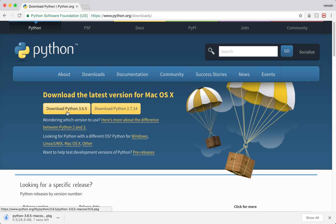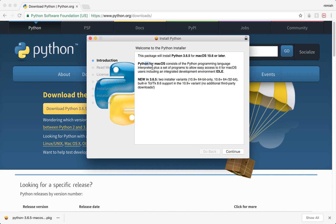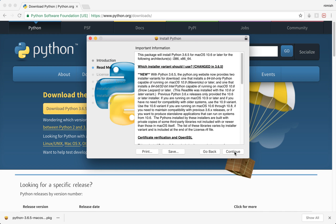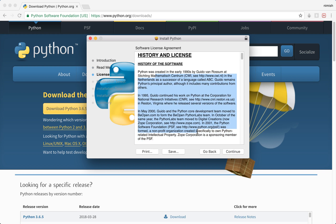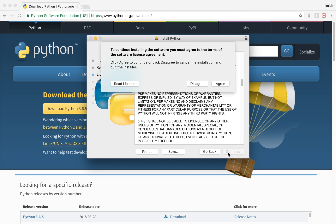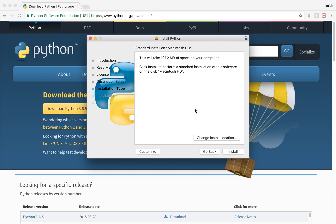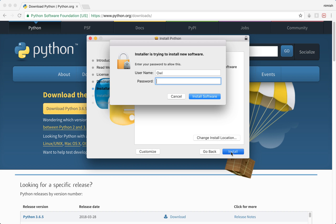Go ahead and click on the download button and it will download a package type file. Once this is done, simply open it. We're just going to follow these instructions here, starting with the intro, the readme, and then the history and license — do make sure you actually read through this. Once that's done, we're going to click continue, click agree, and then we'll be fine with the default install location unless you want it somewhere specific.